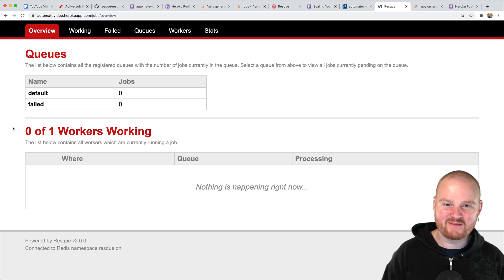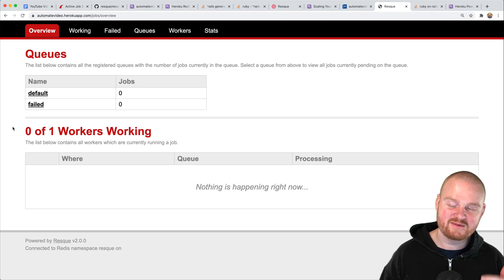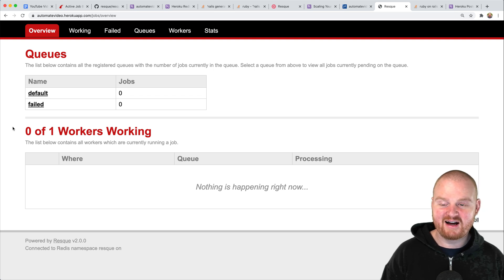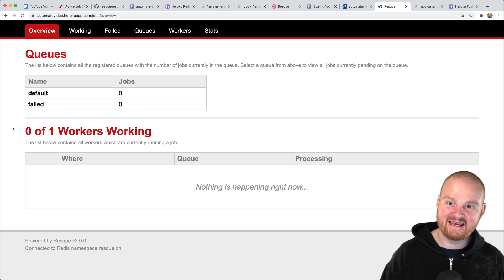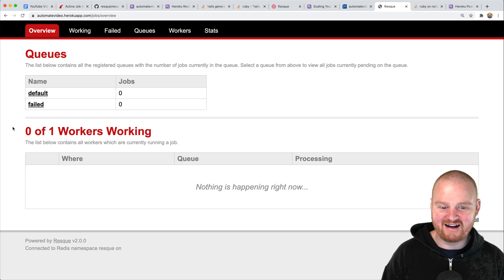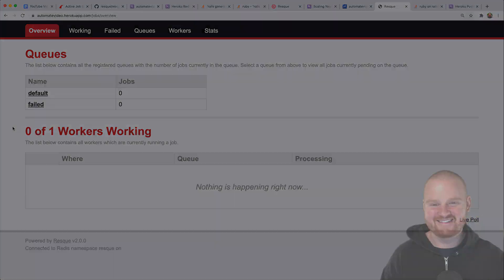That is how you deploy background jobs to Heroku. Hopefully that was helpful. If you liked this episode, please give me a thumbs up and let me know what you're building with background jobs in the comments. In the next episode, we're going to actually hit the YouTube API to refresh our authentication token in the background job, so check out the next video and we'll see you there.